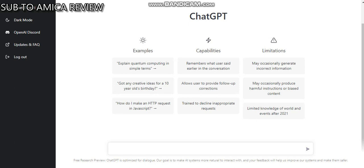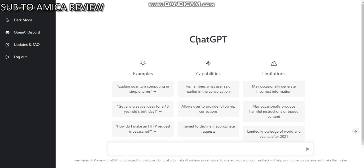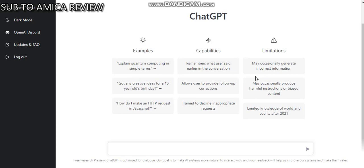Hello guys, welcome to Amica Review. In this video I will show you how to make money using ChatGPT. This website helps you to write articles as perfect, original articles, and we will try to show you how to make money with it.